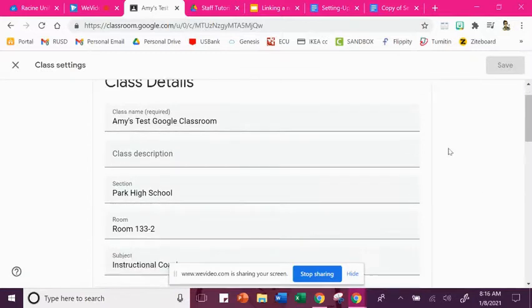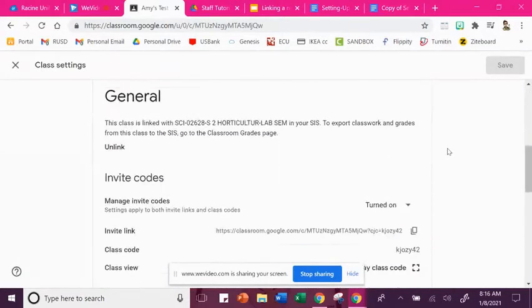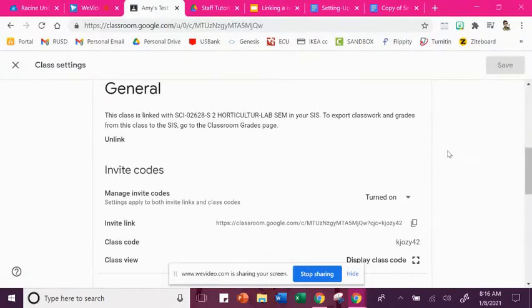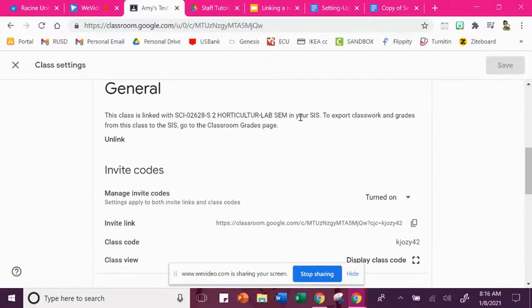So you're going to need to scroll down into the general section, and right here underneath general you're going to see that this class is currently linked to, and you're going to see the name of your class with the code in it.